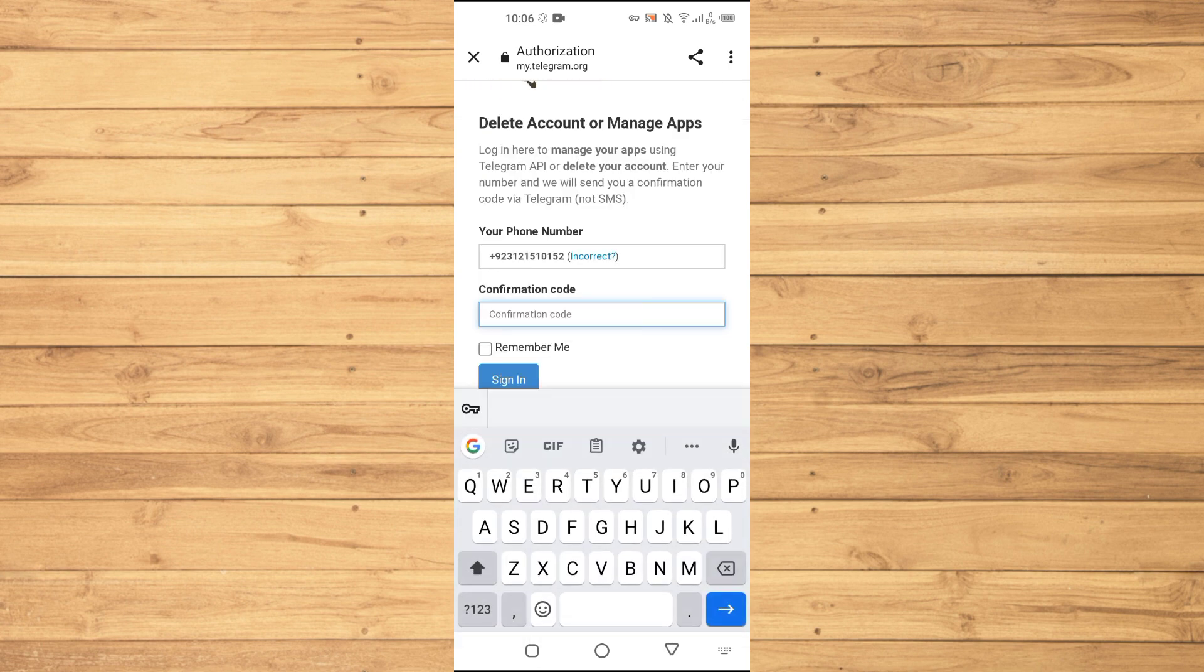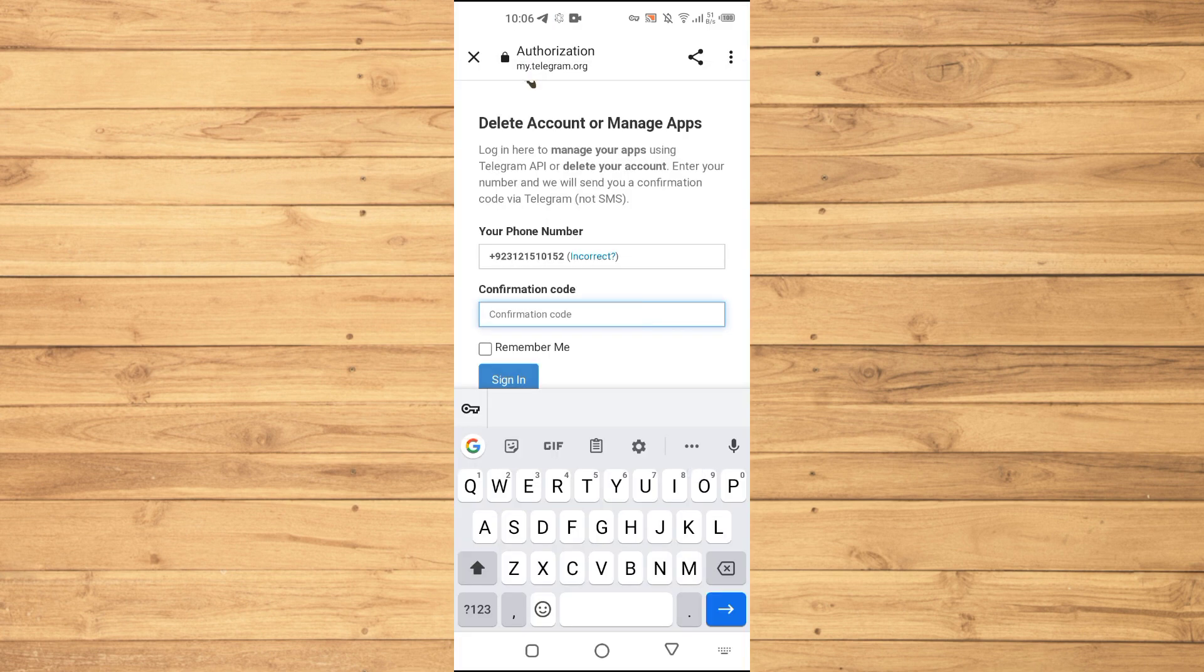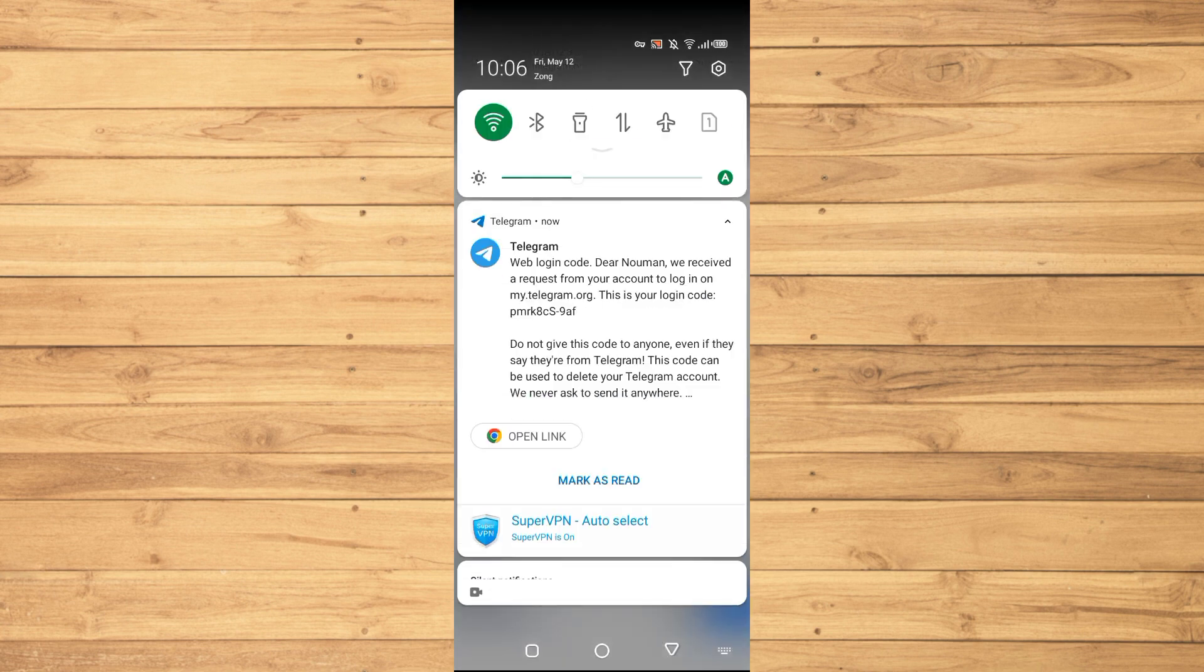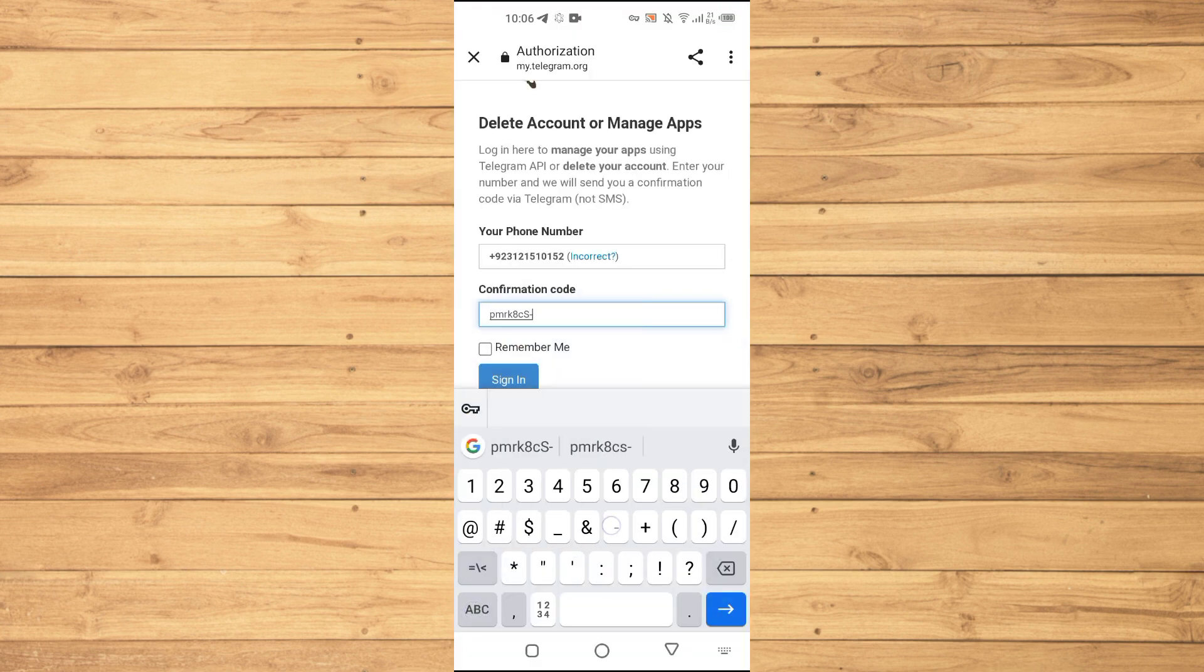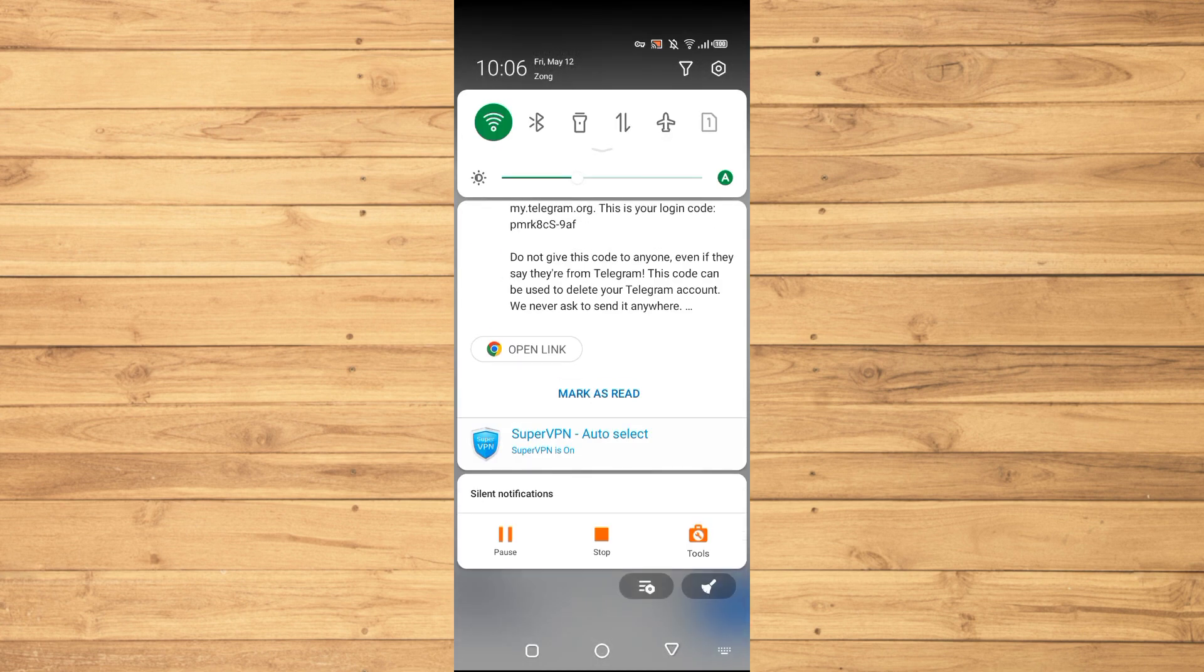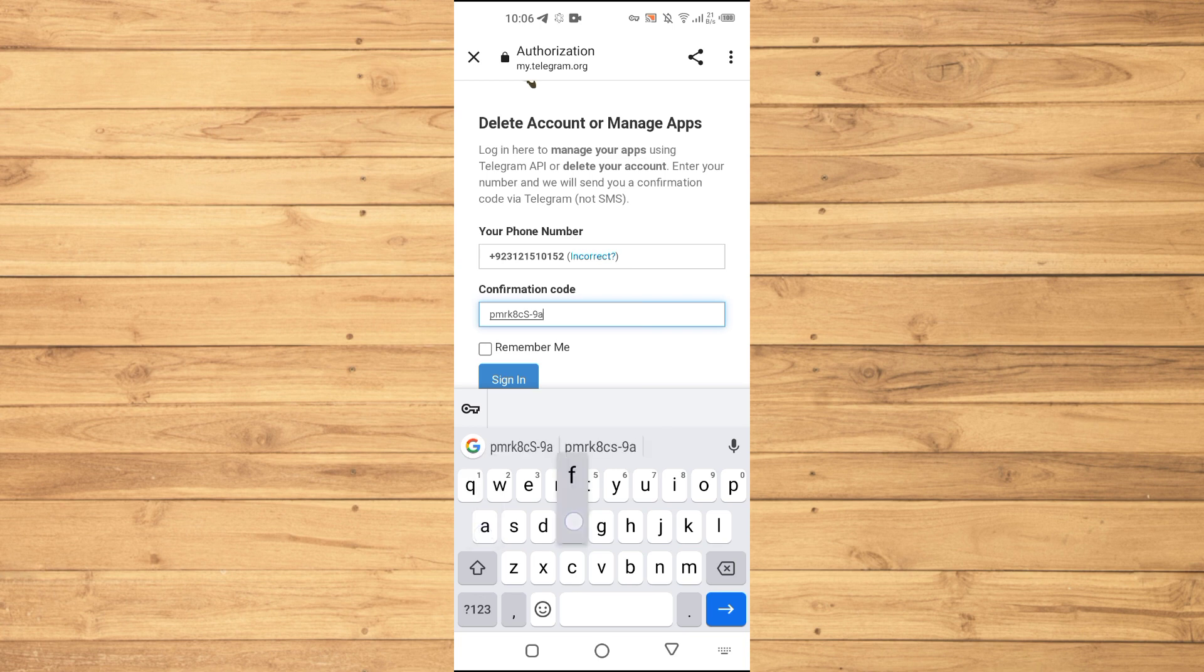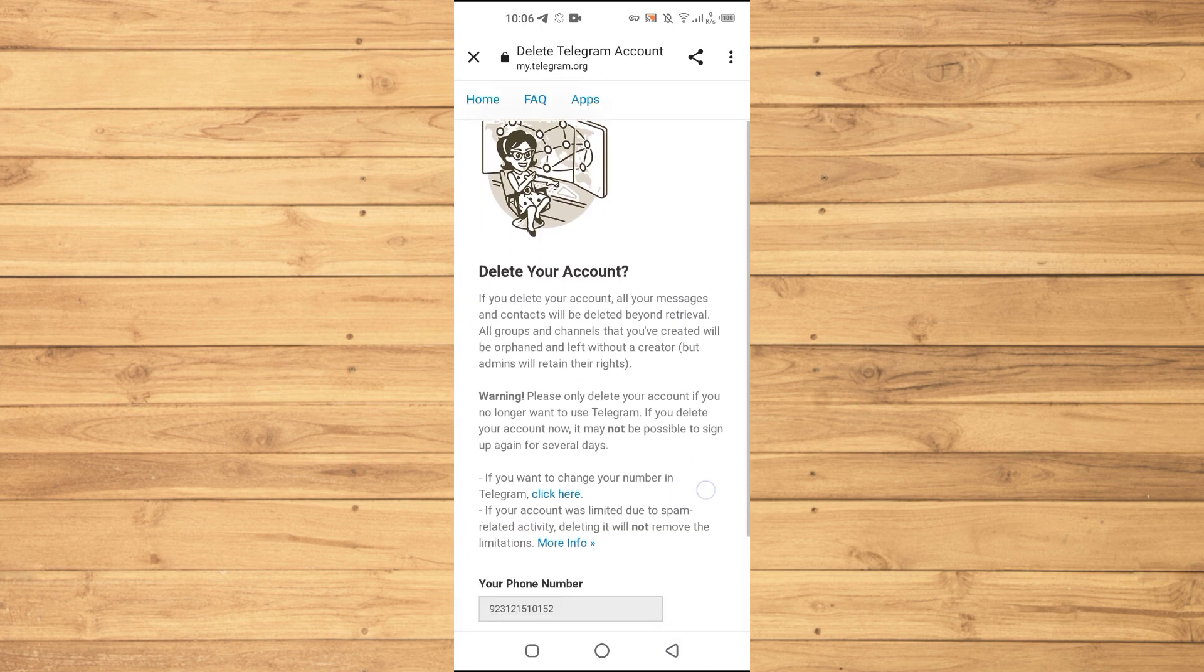Tap on next here and now it will send me the code here. So we just received the code here. So PMRK, then HCS, the 8 C and S is capital, then we have the dash here, and then 9AF. Just tap on remember and just tap on sign in here.